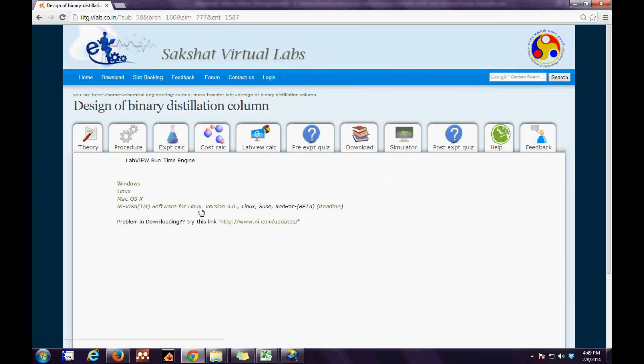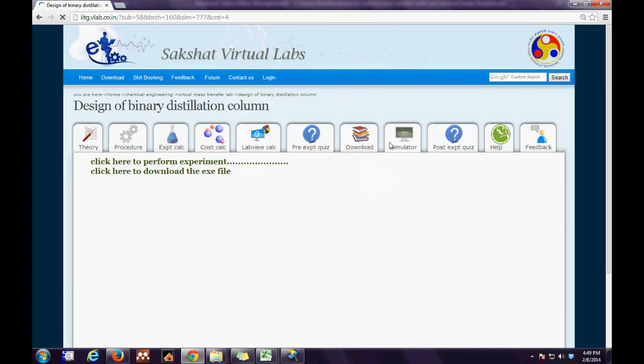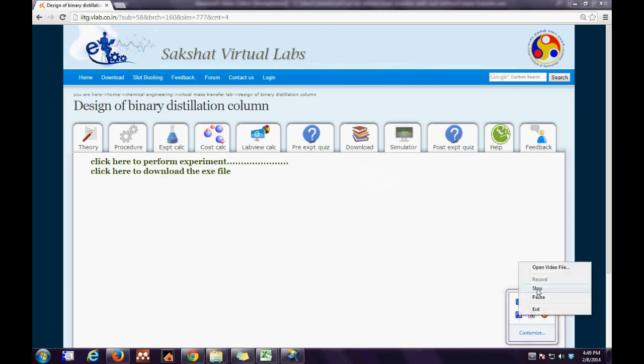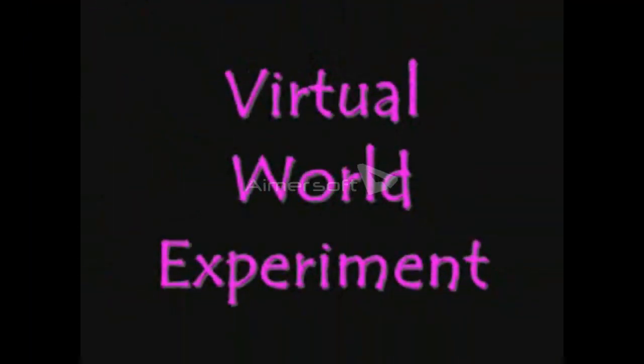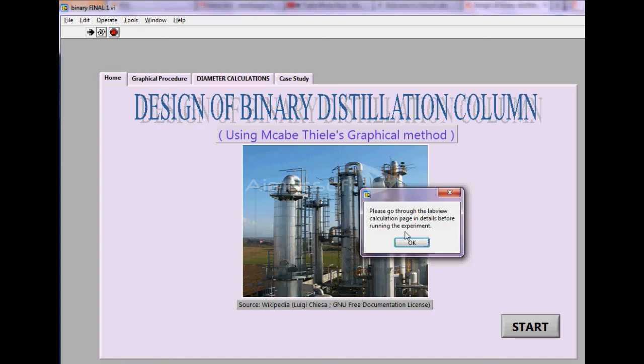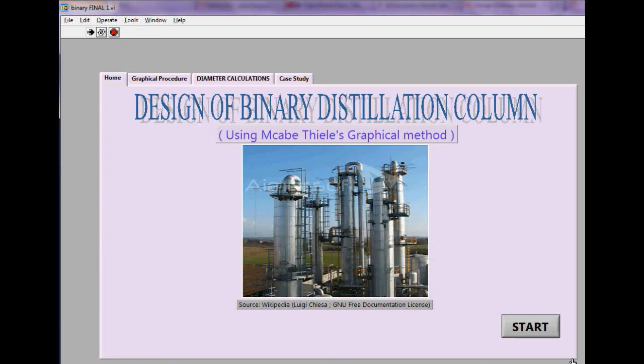Finally the user has to go to the simulator tab, run the runtime engine, download the exa file and work on it. So prior to a virtual lab experiment we would go for the real world experiment. This is a snapshot of the virtual lab experiment.